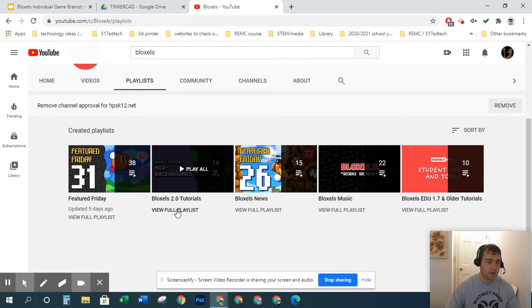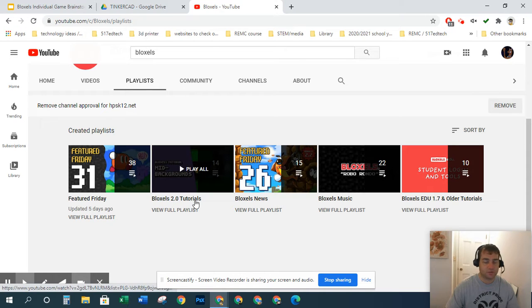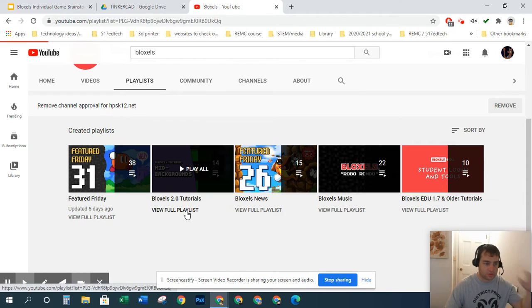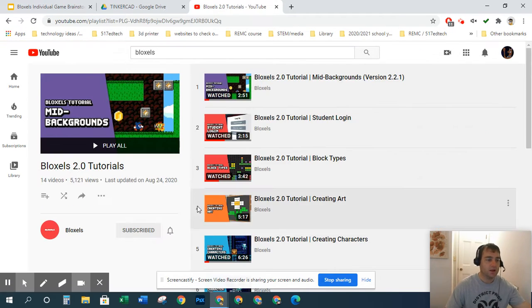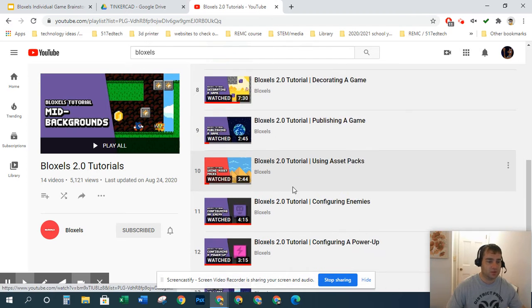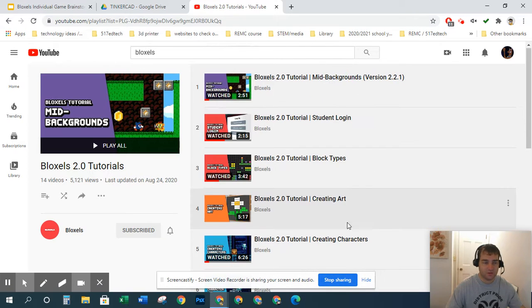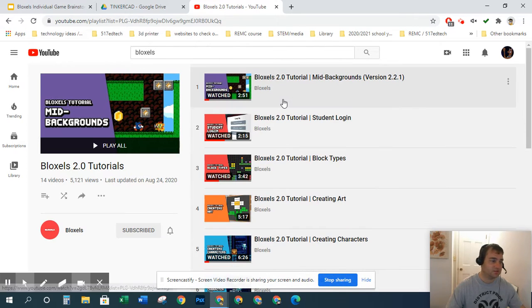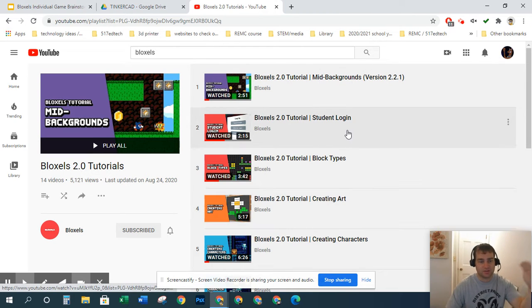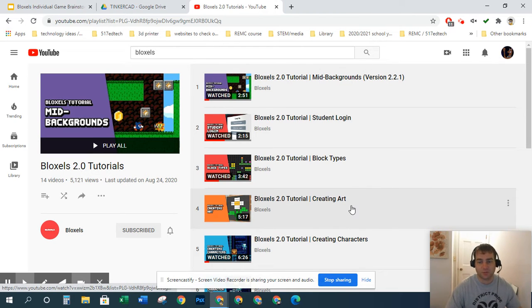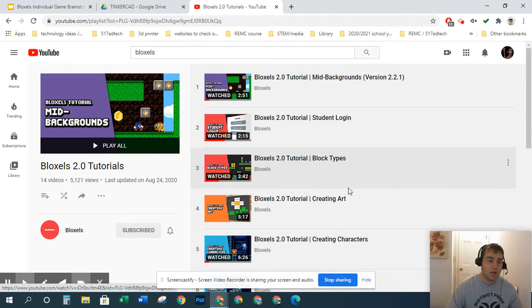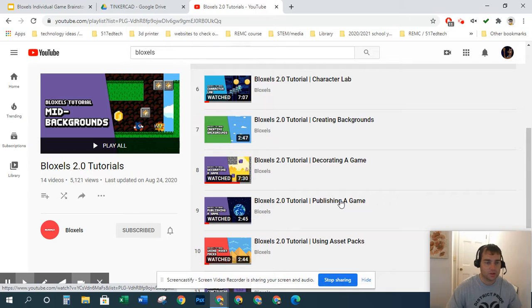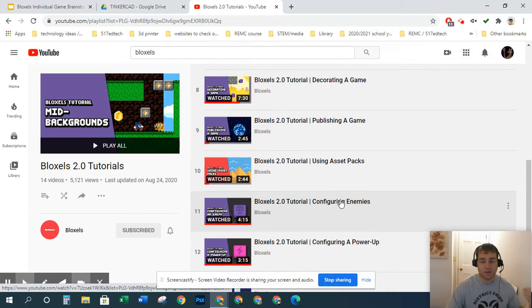If I click here, view full playlist for the Bloxels 2.0 tutorials, it's going to give me 14 videos. This is great because these videos really help me find exactly what I'm looking for in a quick way.